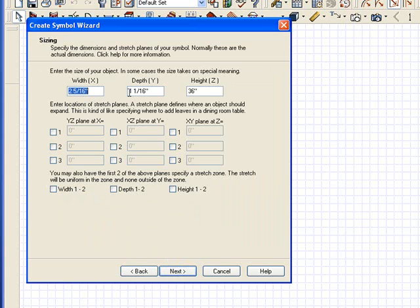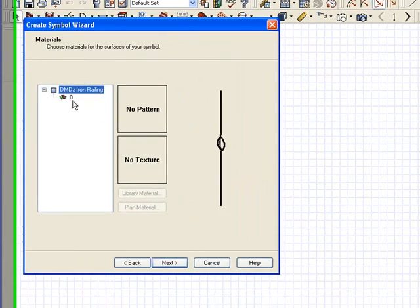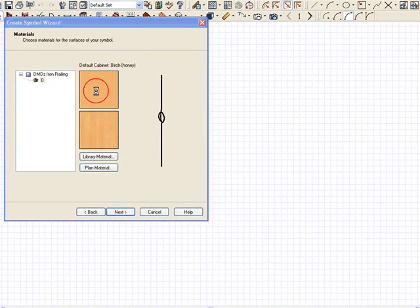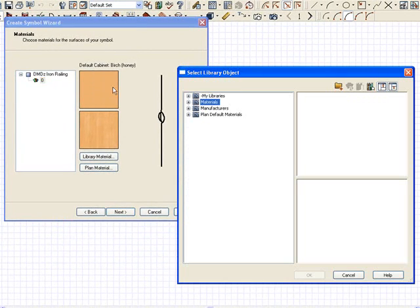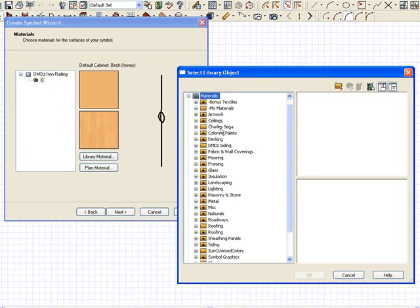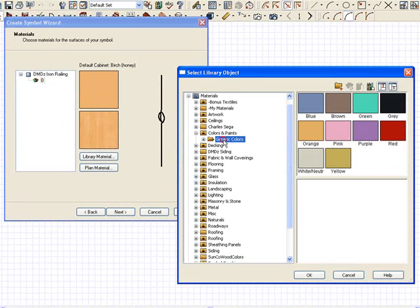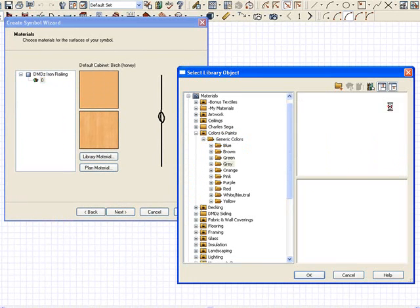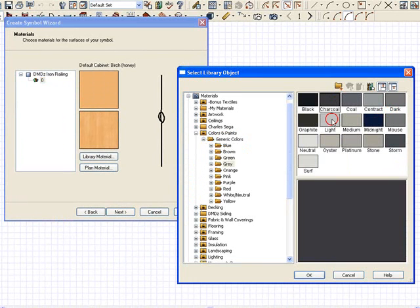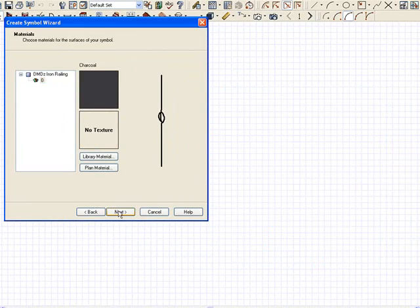The height, the width, everything seems fine. Click Next. I'm going to color it because it's got this default wood color I don't like. I'm going to go into Colors and choose this charcoal. Click OK.